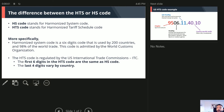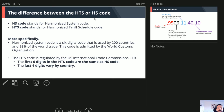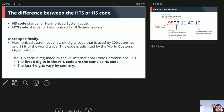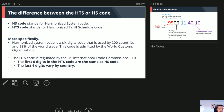Let's start with the definition of HS codes and the difference between HTS codes and HS codes. The HS code stands for Harmonized System code. It is a six-digit code used by more than 200 countries - almost 98% of the world uses the same HS code. The HTS code stands for Harmonized Tariff Schedule code, and the last digits can vary by country.